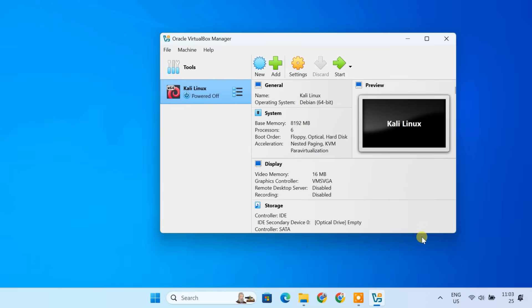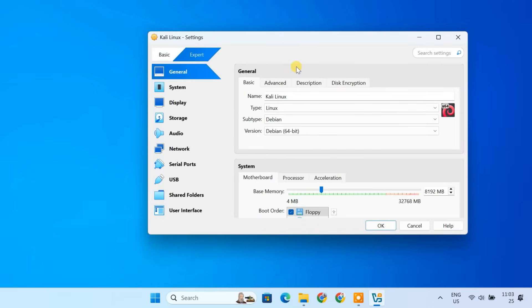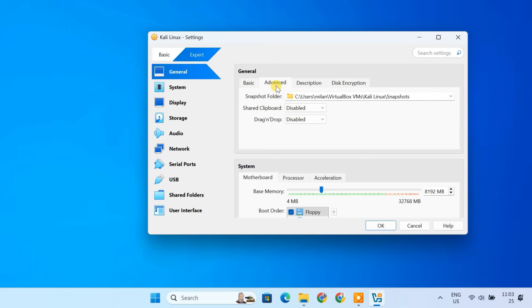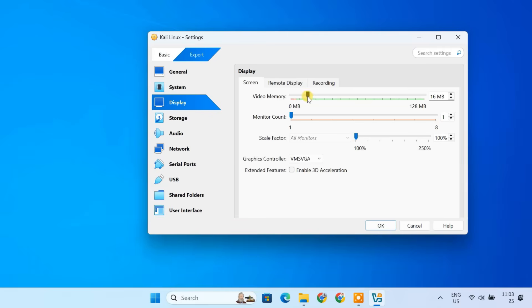At this stage, your VM is set up. But let's tweak a few settings for optimal performance. Click on Settings to access your VM's configuration. Under the General tab, select Advanced. And change Shared Clipboard and Drag and Drop to Bidirectional. This enables seamless text and file copying between your host and virtual machine. Moving to Display. Maximize the video memory to 128 MB.